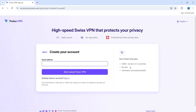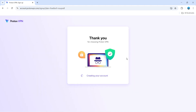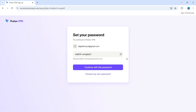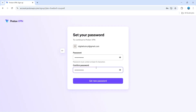Then what you can do is create your account — you just want to enter an email address. At this point, you're going to get a thank you message, and it's just going to take a minute or two to take you to the next screen where you'll want to create a password. Once you've entered your password, click the button at the bottom to set your new password.